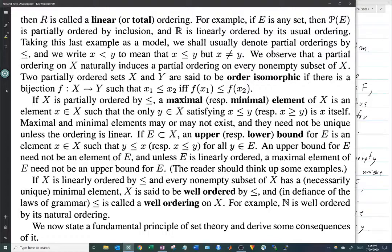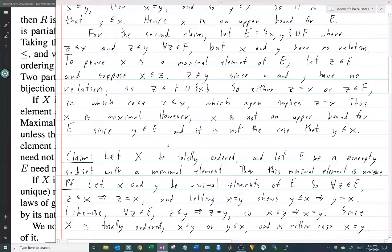The textbook says that this minimal element is necessarily unique. When the textbook says that, they're making a claim without proving it — meaning it's not too difficult, no tricks involved, but they're leaving it up to you to prove. So I went ahead and wrote out a short proof. The claim is: if X is a totally ordered set and E is a non-empty subset with a minimal element, then this minimal element is unique.